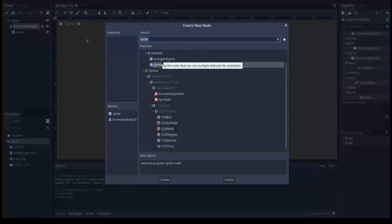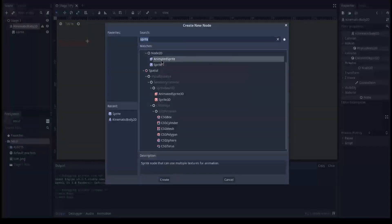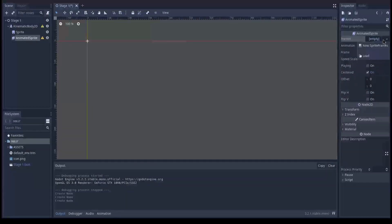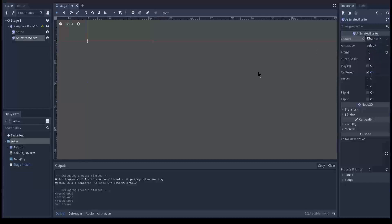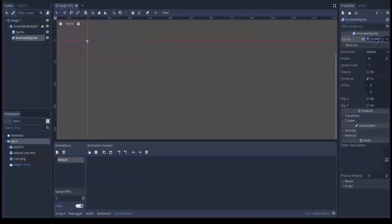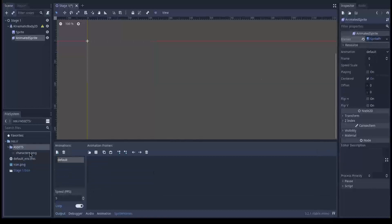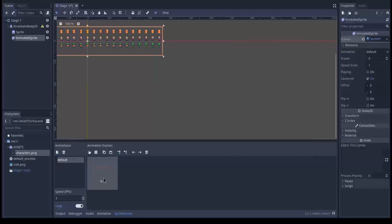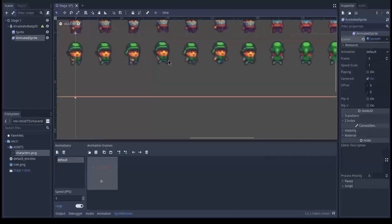So let's add an animated sprite 2D node and you simply create a new sprite frames and click it. I downloaded the sprite sheet in assets and drag and drop in here. Right they are blurry.